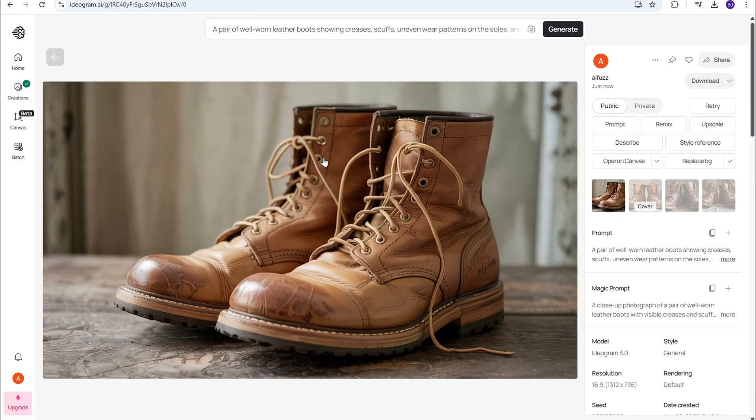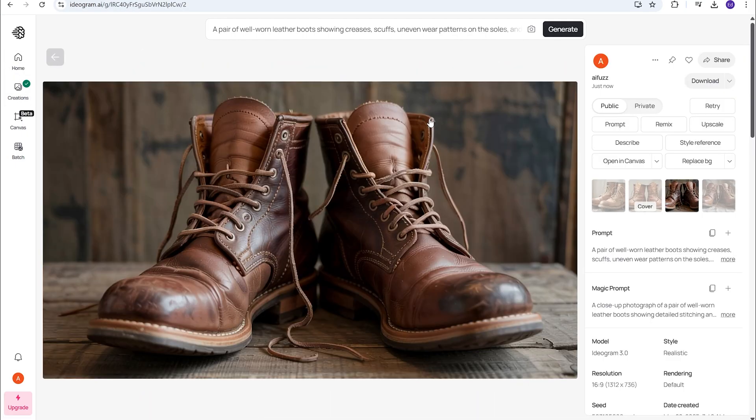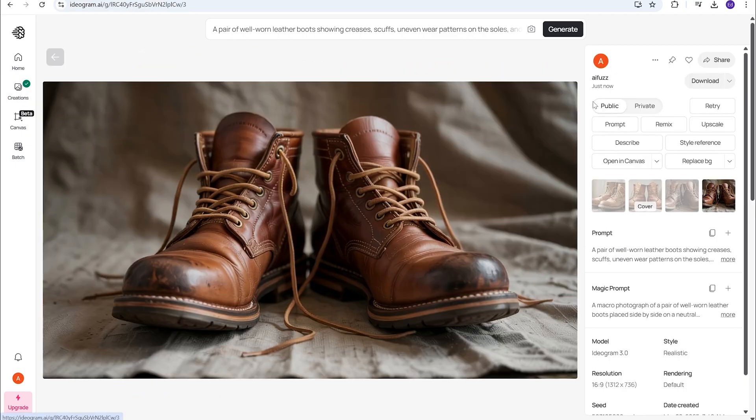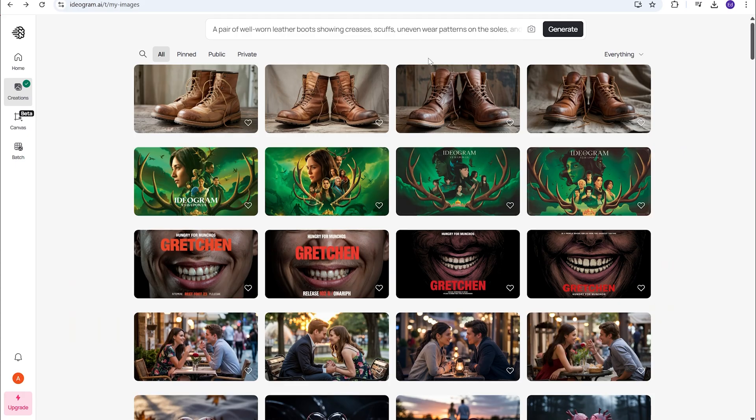All right, the first one. Wow, looks pretty good. There's details in there. There's scuffs. Let's see. This one looks good. Yeah, this one looks really good. That is nice. And last one. Yeah, they all hit it out of the park with this one.